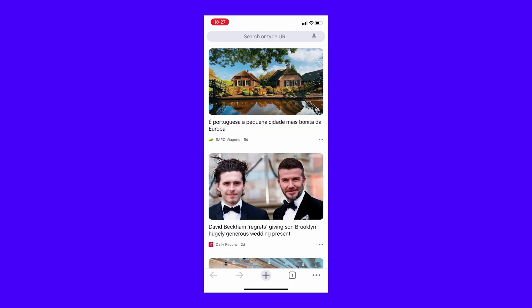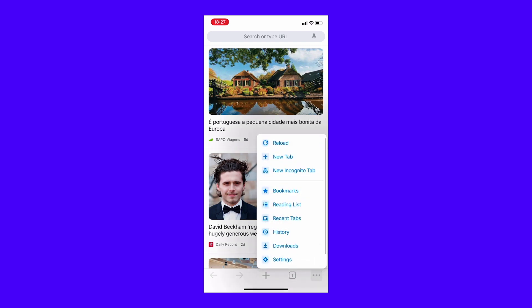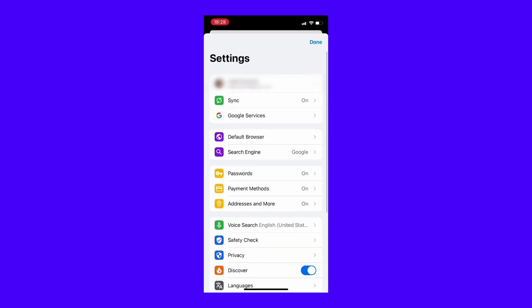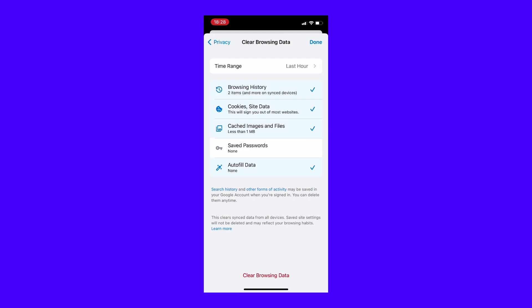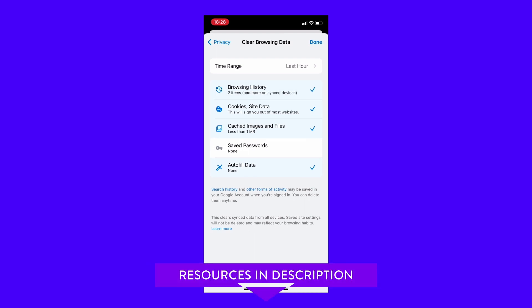Clearing the browser cache on a mobile device is relatively simple. For example, if you're using the mobile version of Chrome, you can open the settings menu and jump to Privacy and Security, then Clear Browsing Data. Then select the cached images and files option under the Advanced tab. This process will vary depending on what browser you're using.